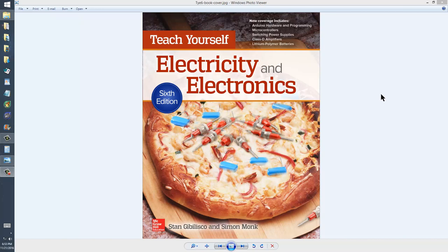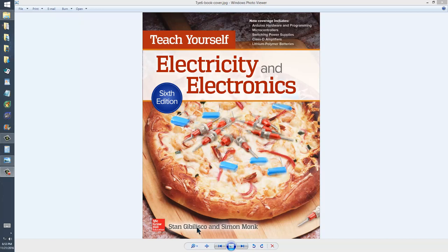This illustration comes from Teach Yourself Electricity and Electronics, 6th edition, published by McGraw-Hill in June 2016, authored originally by me and contributed to by Simon Monk, who provided a chapter on microcontrollers and a chapter on the Arduino device, which is a great contribution over and above previous editions.